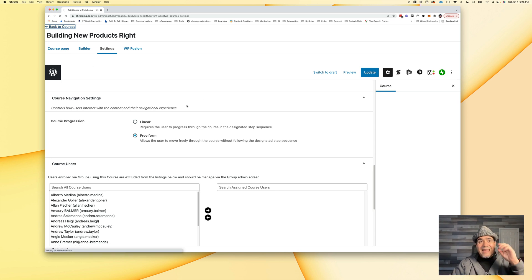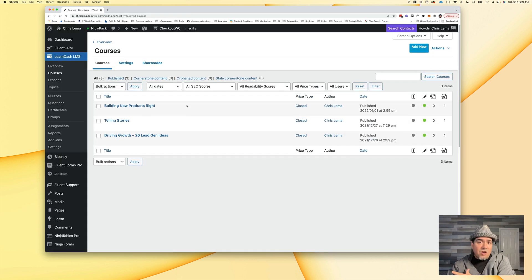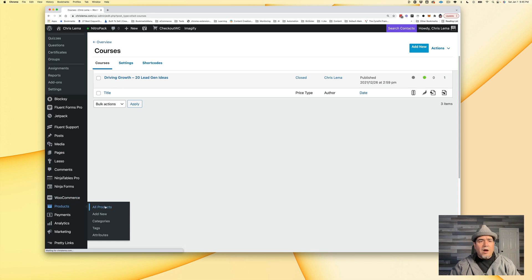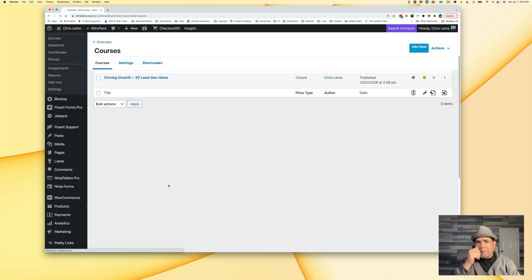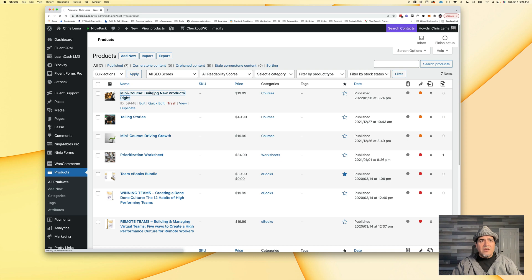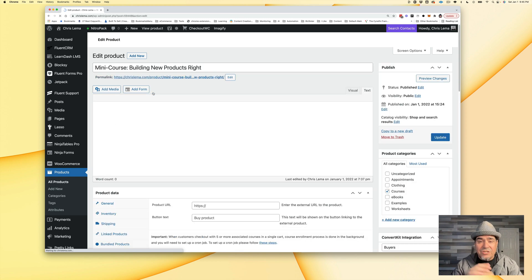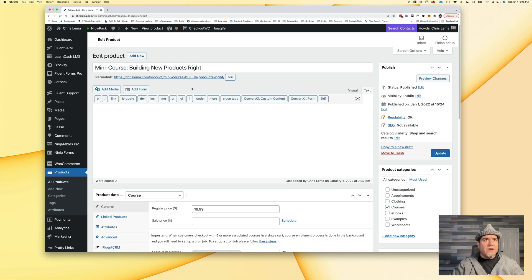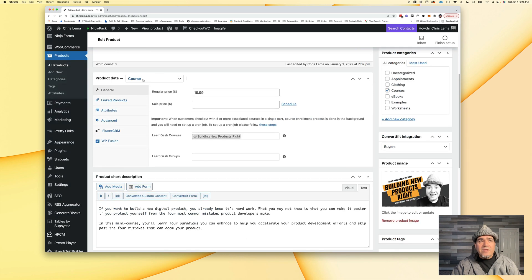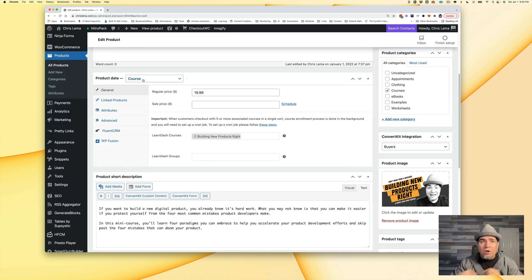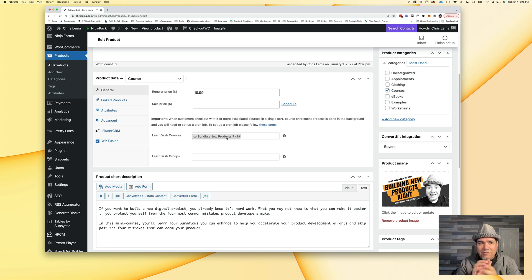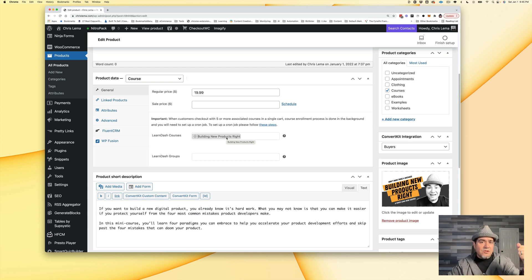That's setting up the course. But then we have to go into WooCommerce and create products. You go over to WooCommerce, you take a look at products, and you're going to see that mini course that we were just looking at. Here's the course. You'll notice that it is set as a course. And here's that cool little piece, which is the LearnDash courses. This is the link. This is where you connect the dots between the WooCommerce product and the LearnDash product.